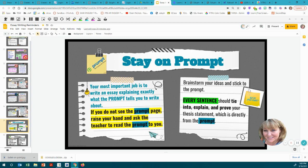Stay on prompt. The prompt is given to you, and while your most important job is to be interesting, your other most important job is to write an essay explaining exactly what the prompt tells you. If you don't see the prompt page, raise your hand and ask the teacher to read it to you — even in a testing environment you are allowed to do that. Brainstorm your ideas and stick to the prompt: every sentence should work to explain and prove your thesis statement, which comes directly from the prompt.